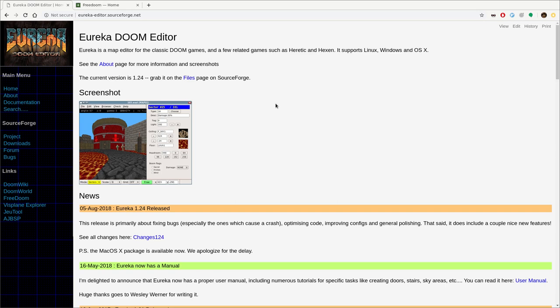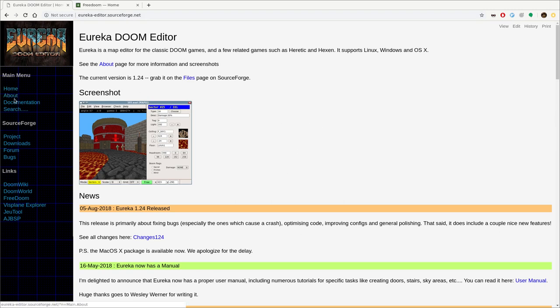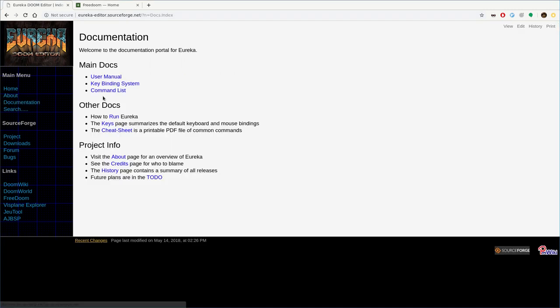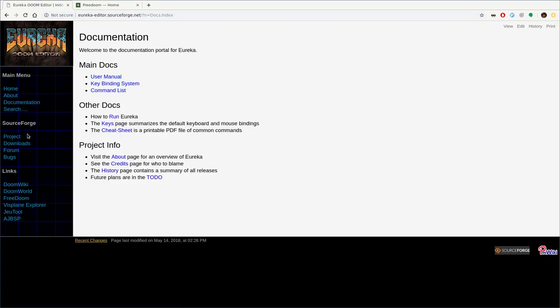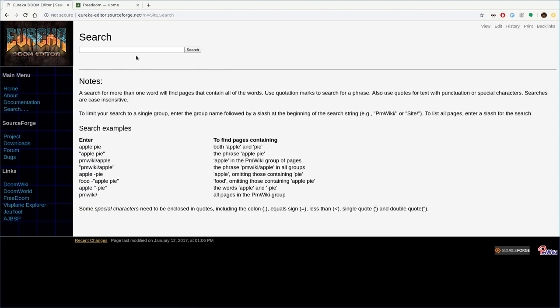Eureka Doom Editor, you can find it at sourceforge.net. So you can just Google Eureka Doom Editor, or the link is eureka-editor.sourceforge.net. And that will bring you to their homepage here. And there is good documentation here with a user manual, key bindings, stuff like that. You can also search through that using keywords here. I haven't really played with that much.